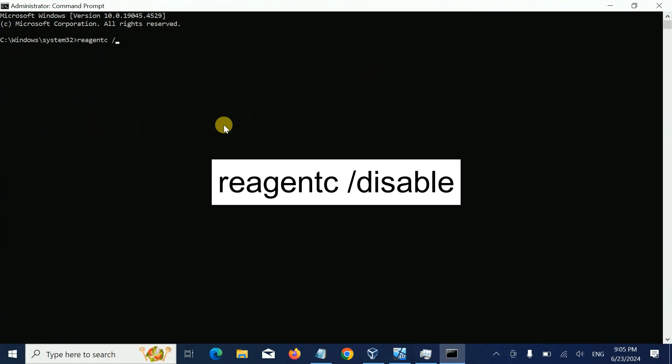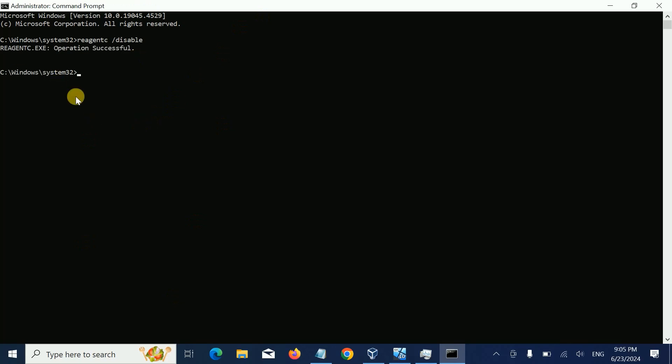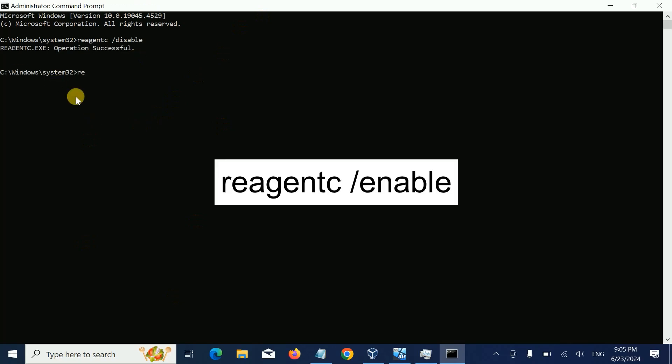Next, we'll re-enable it again. Type the command to enable the service. Once both commands are executed successfully, it should work fine.